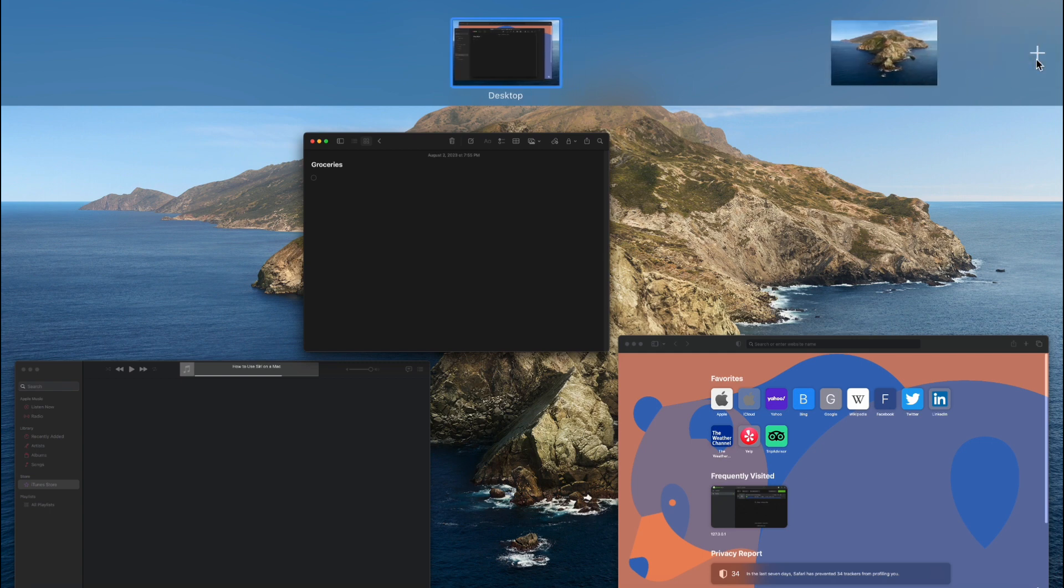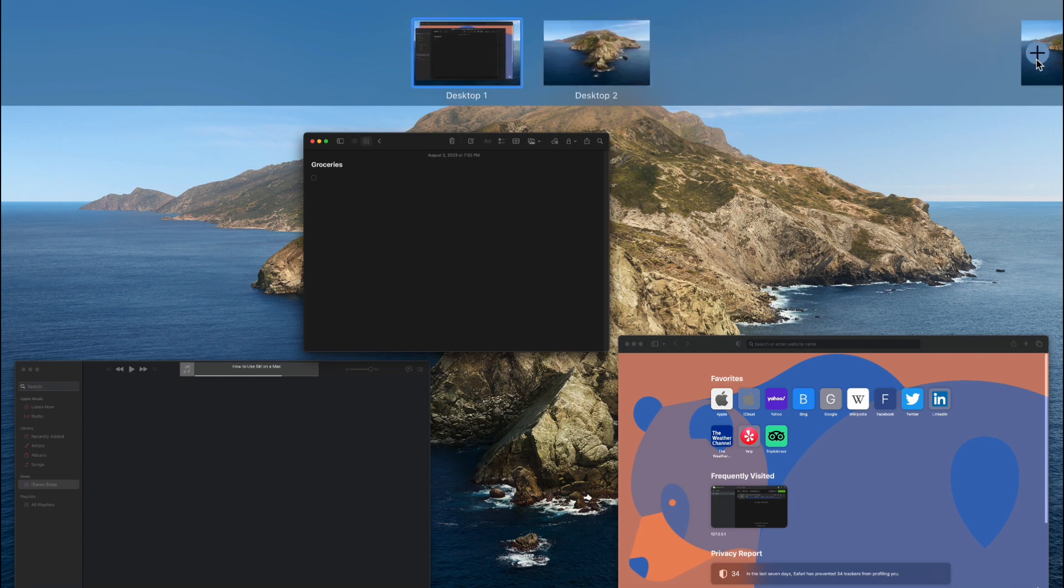To organize your workspace, drag and drop windows from one desktop to another, reducing clutter and making it easier to manage your tasks.